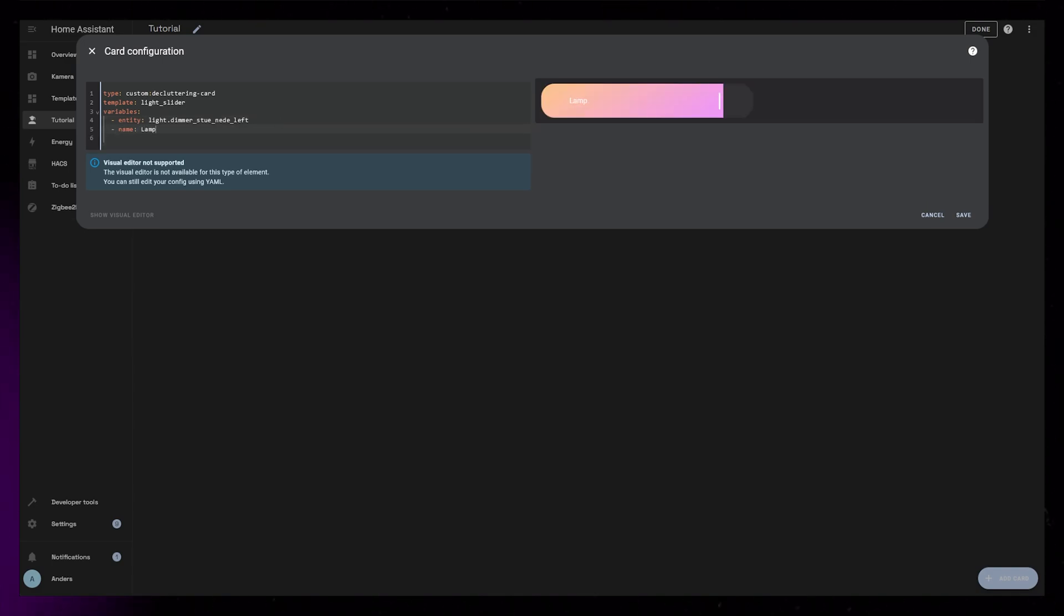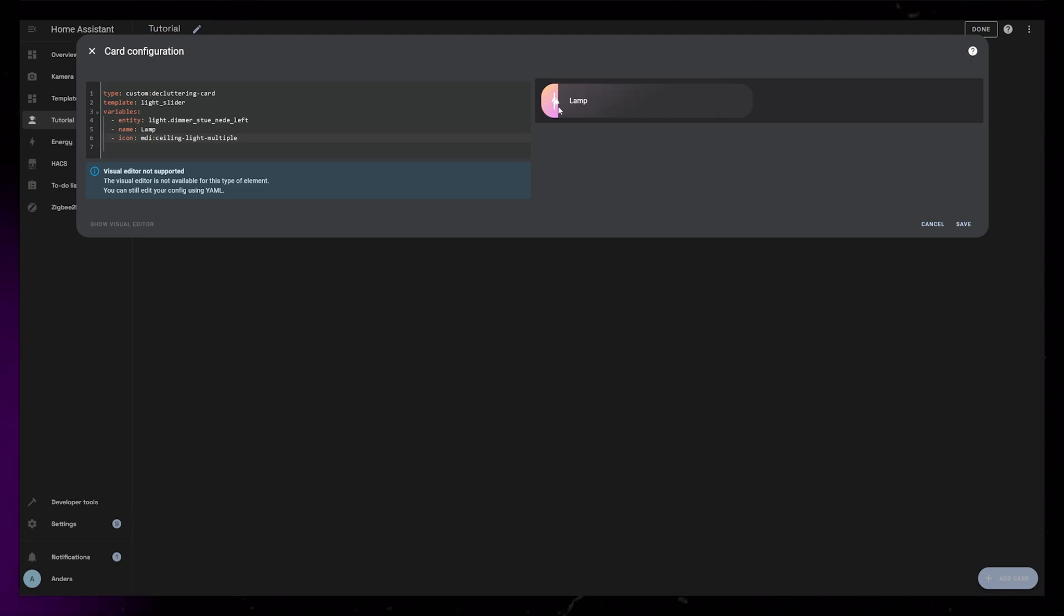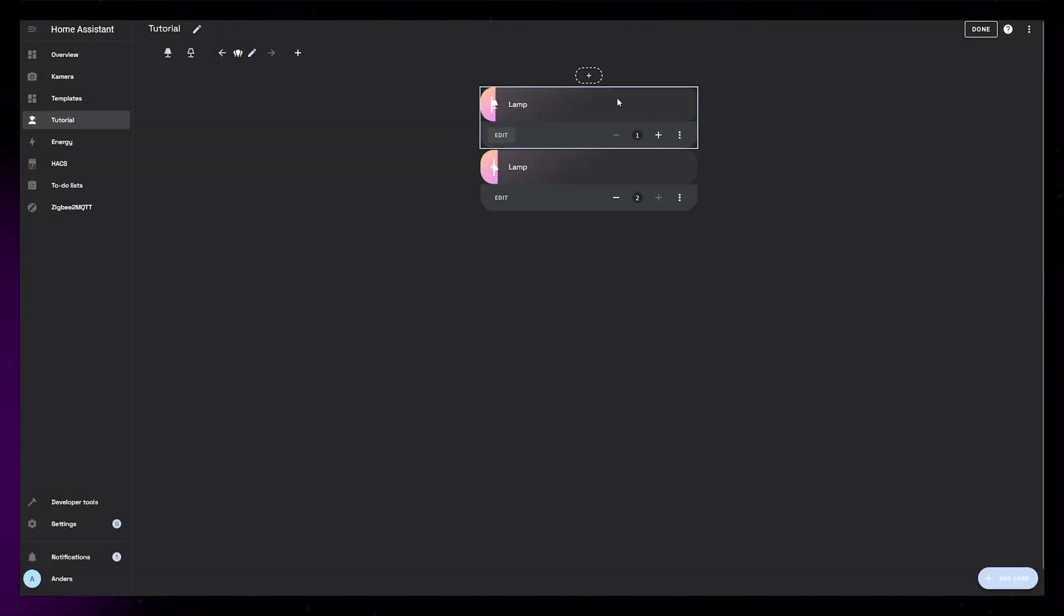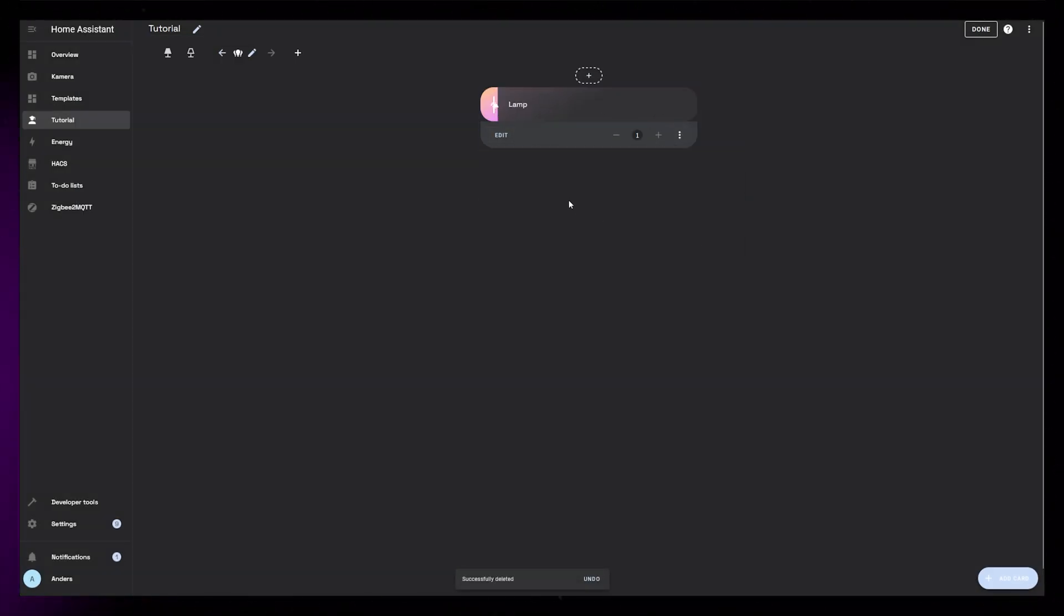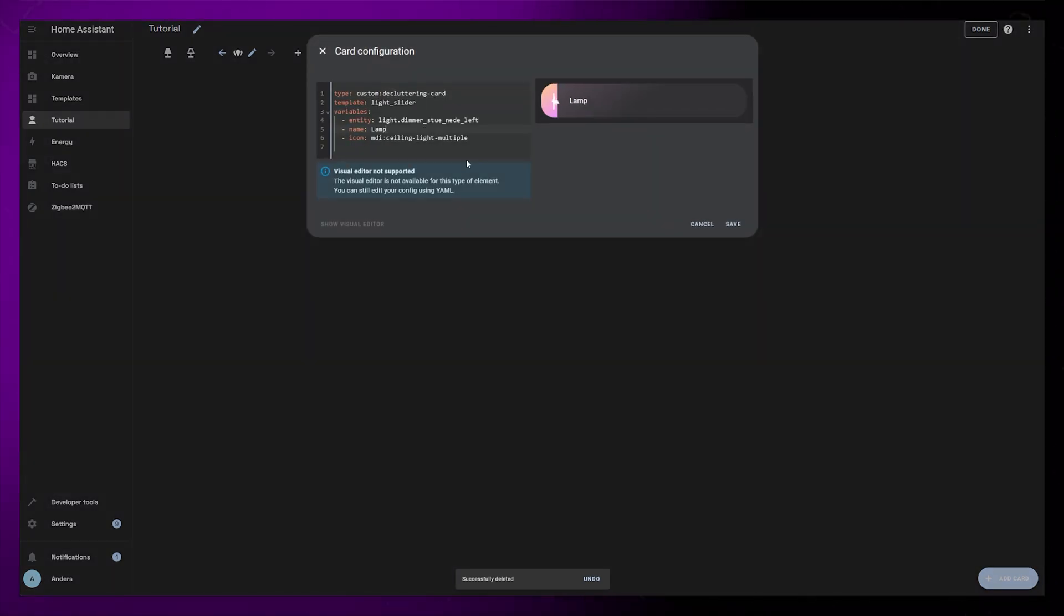So let's define the entity, name, and icon variables that we set up inside the Raw Configuration Editor. And that's it. You can now reuse this code for all your dimmable lights, and you can delete the first card that we set up.